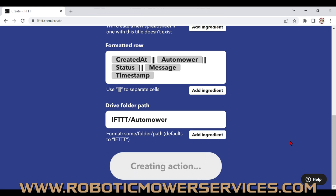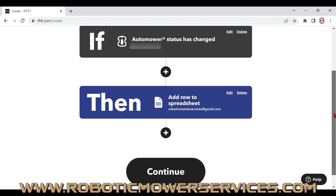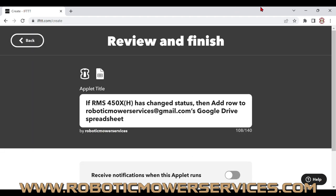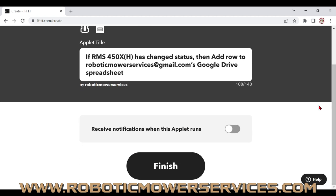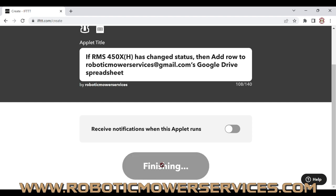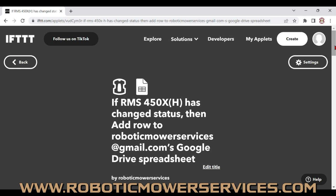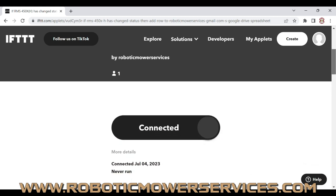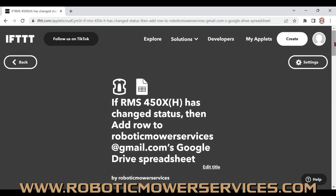Hit Create Action. After it creates the action, you see your If and your Then. Hit Continue and you get to the Finish and Review screen, which summarizes: if our Automower changes its status on the Automower Connect app, it will add a new row to the Google Drive spreadsheet. Scroll down and hit Finish, then confirm it says Connected so it's working. The applet is now created and will put a new line on the spreadsheet every time the status changes.